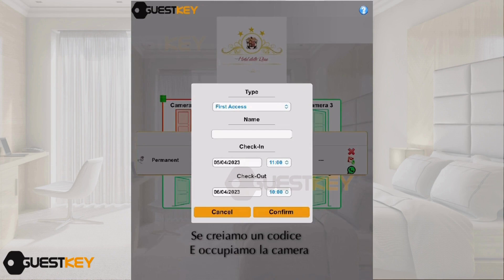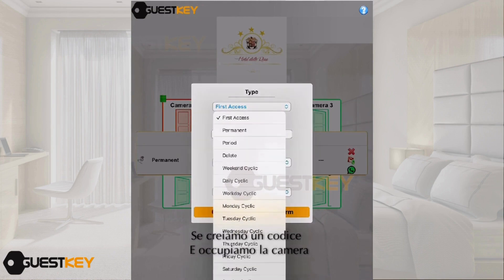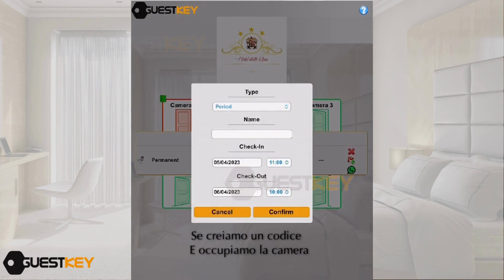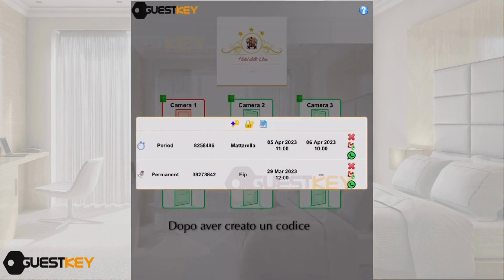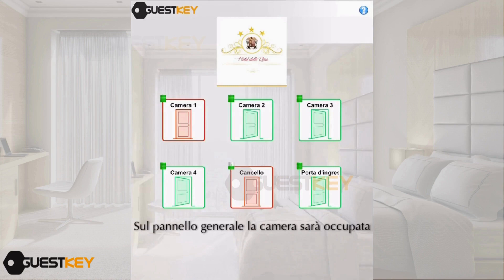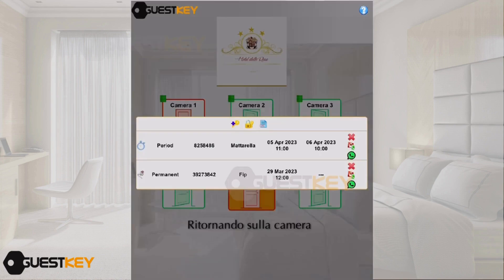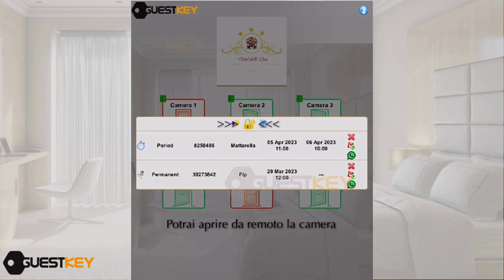The codes can be: first access, period, permanent for the maid or the owner, or cyclic — for the gym, for example. We select period codes, store the customer's name and the date of stay, and the system generates a code valid only for the pre-established period.